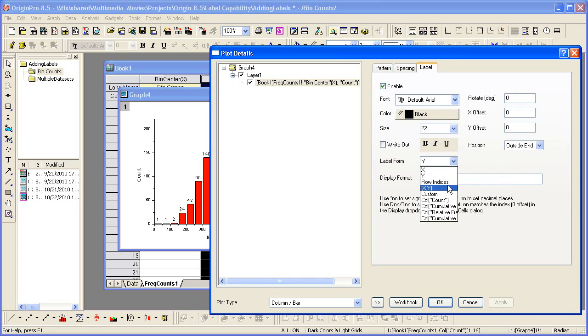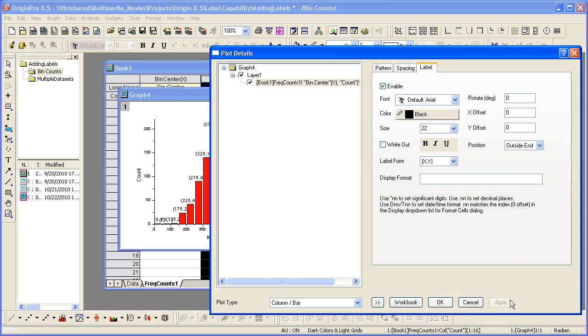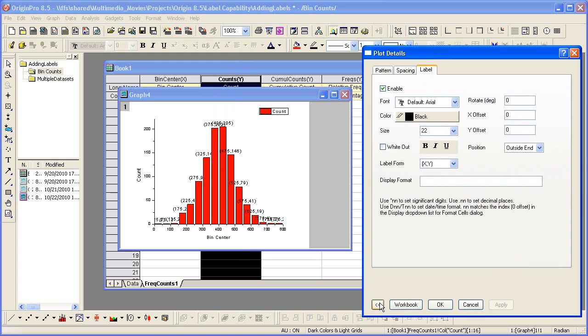We can label with both the X and Y values. Let's collapse the dialog here. With this option, we may want to rotate the labels by 90 degrees and apply that setting.